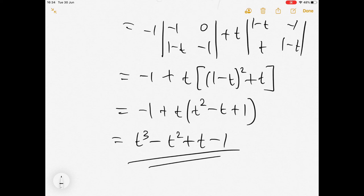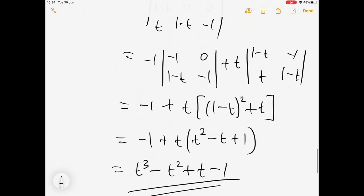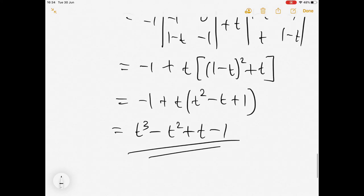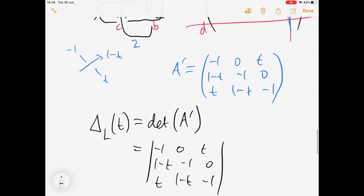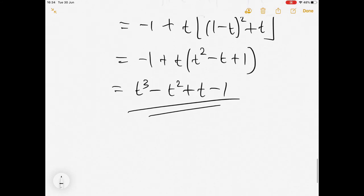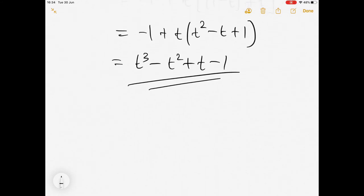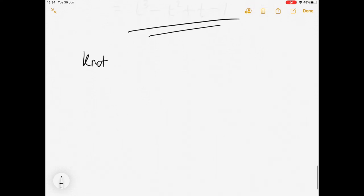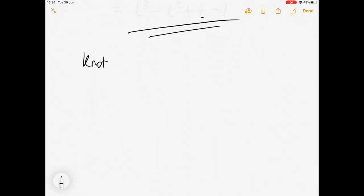That's the Alexander polynomial of that link. Again, if you do it differently you might not get quite this — you might get minus this, or this divided by t or something similar. I'll leave you with one to have a go at: this knot is called the three twist knot.